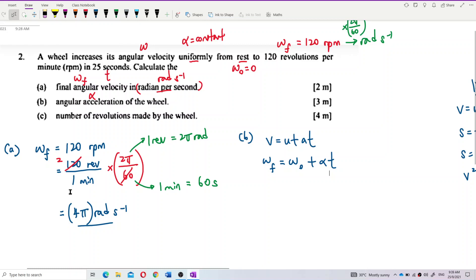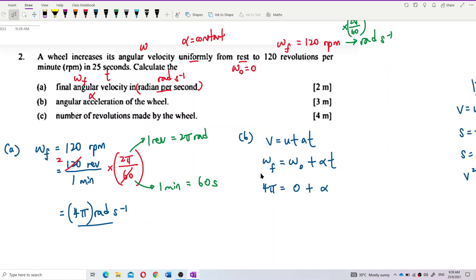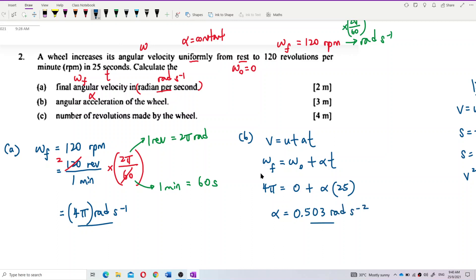Substituting into the formula: 4π equals 0 plus alpha times 25 seconds. Dividing by 25, alpha equals 0.503 radians per second squared. That's the unit for angular acceleration.